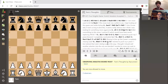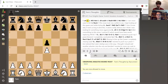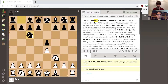Without further ado, let's take a look at this game. I played e4 - that's a pretty typical start for me as white. Luke responded with e5. I bring my knight out to f3, knight comes out, and here's where I go into the Scotch accepted.